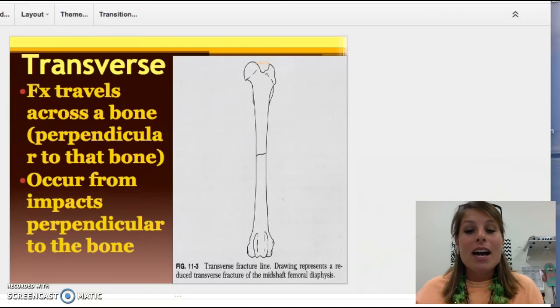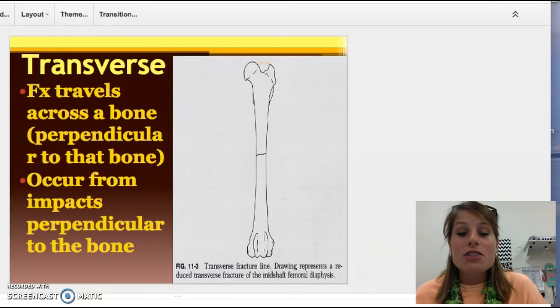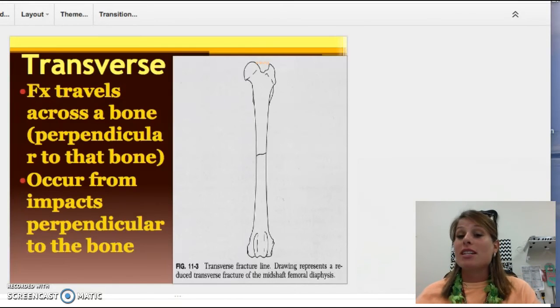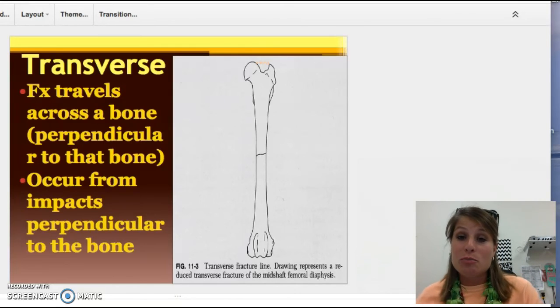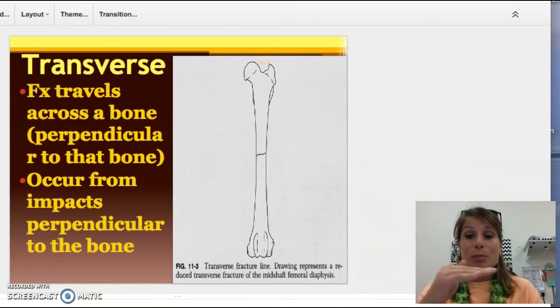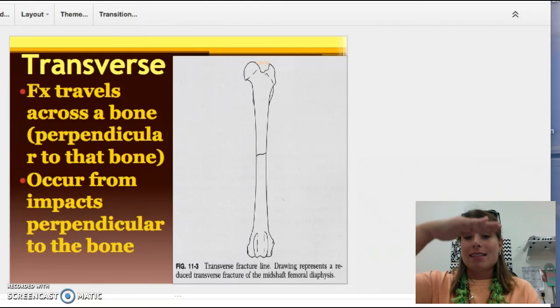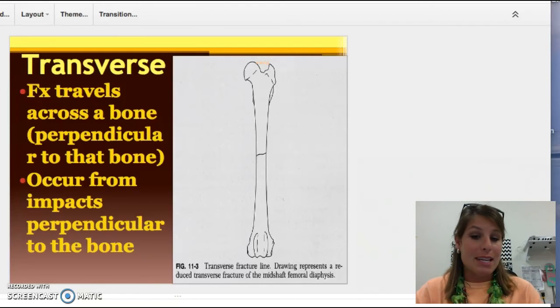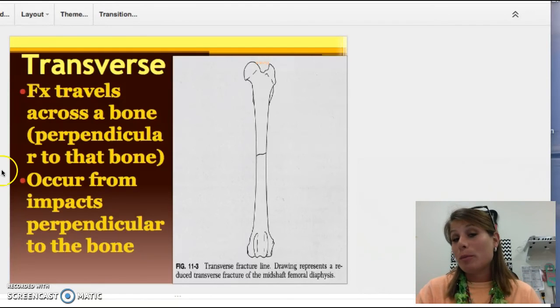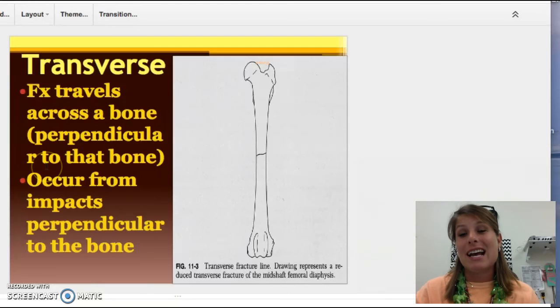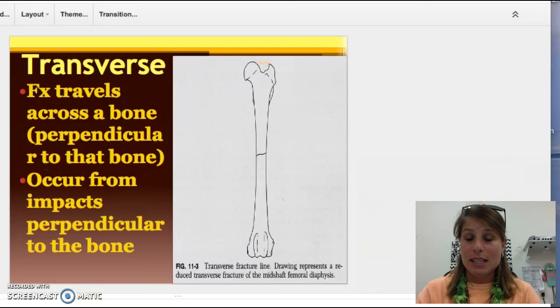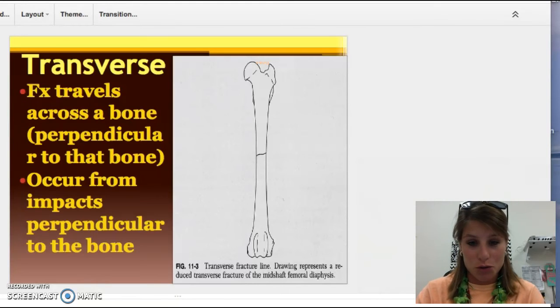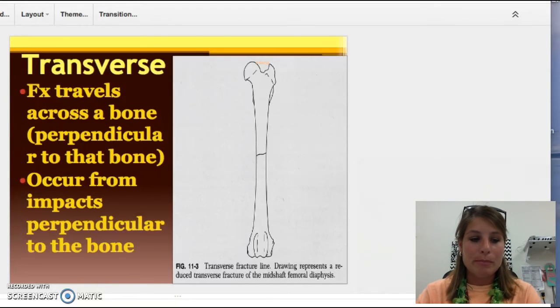A transverse fracture is just like the transverse plane — it splits and has a top side and a bottom side. It's perpendicular; it's the exact opposite of a longitudinal fracture.